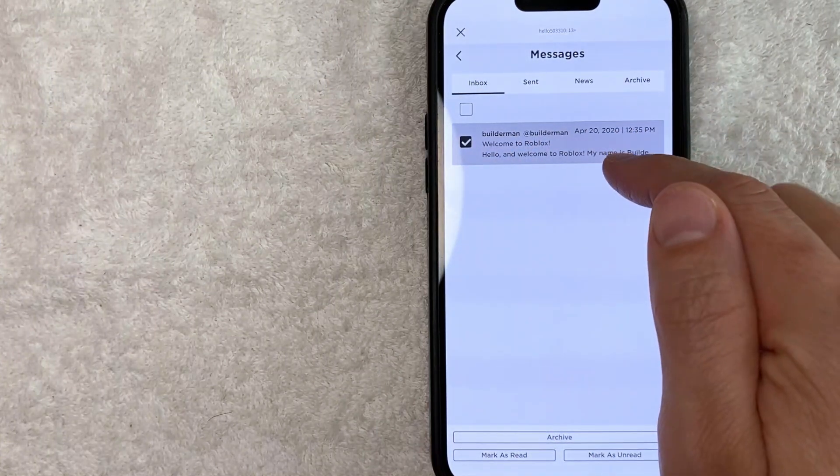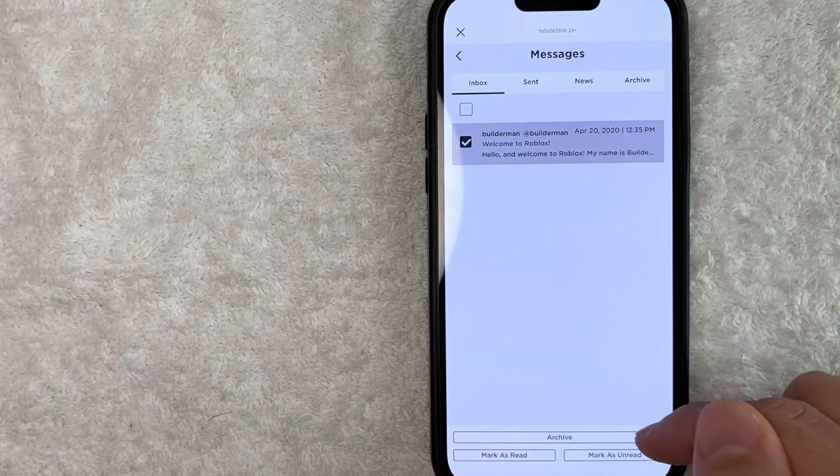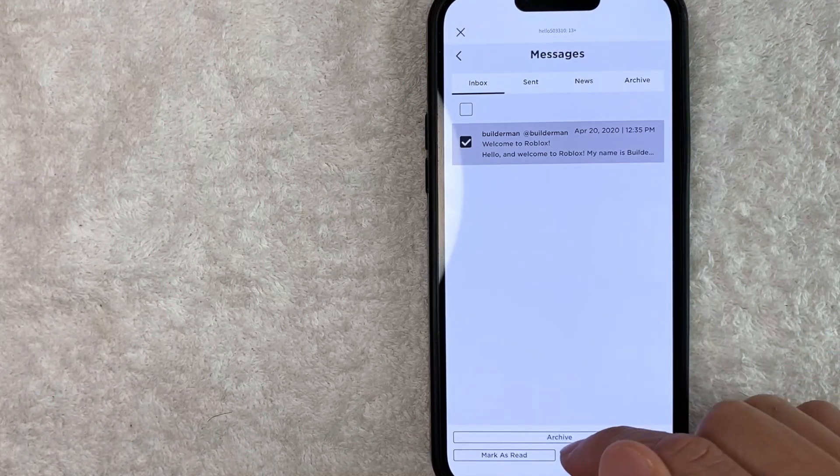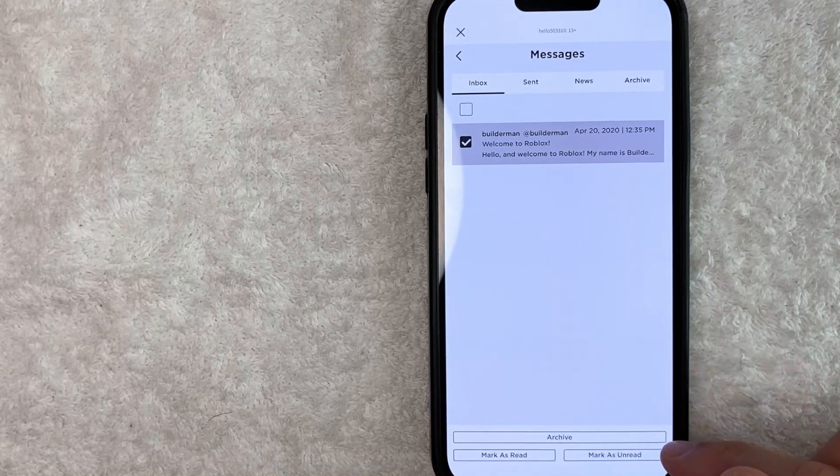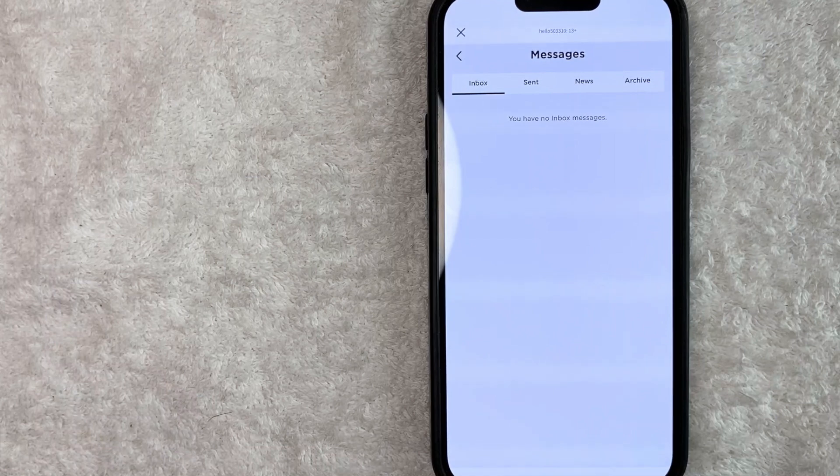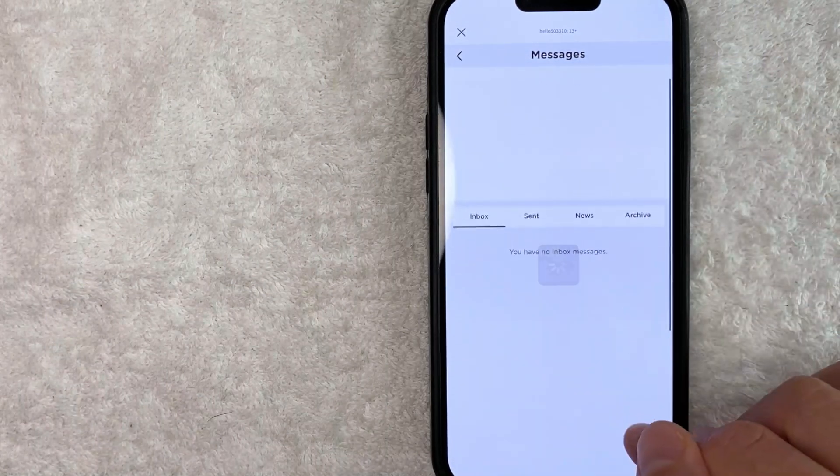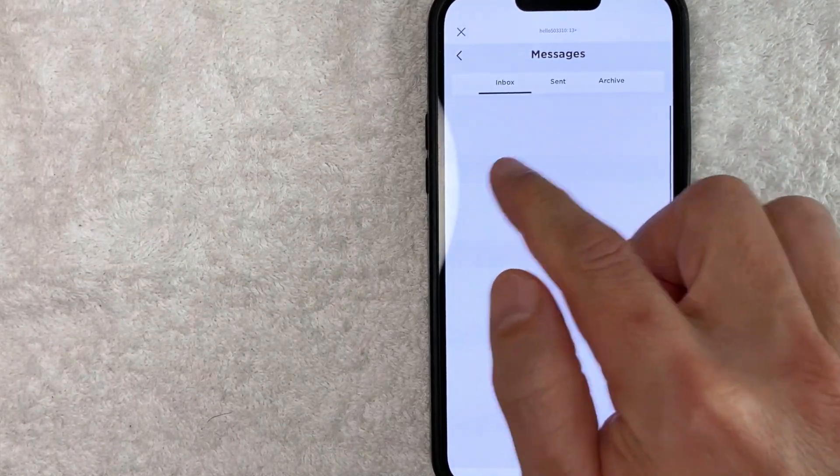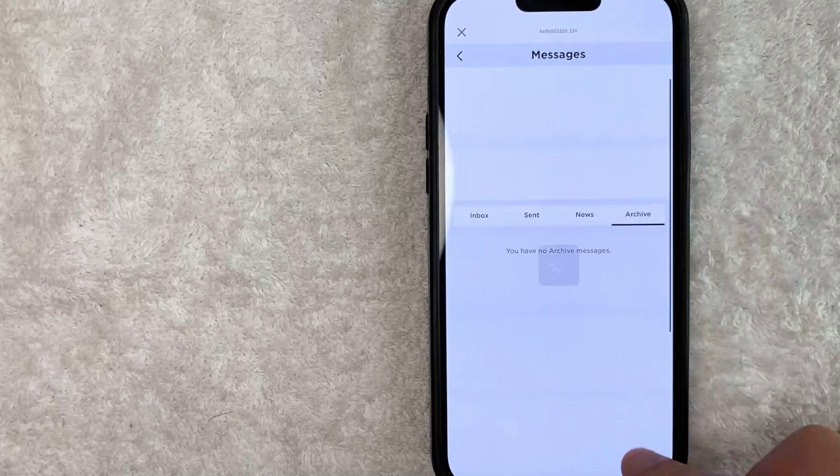Once you've done that, in order to delete this message, you need to click on this button here at the bottom called Archive. It's the long one right here on top of the other two buttons. Okay, once you do that, you can see that the message then disappears and it is no longer there, and it's not even in the archive.